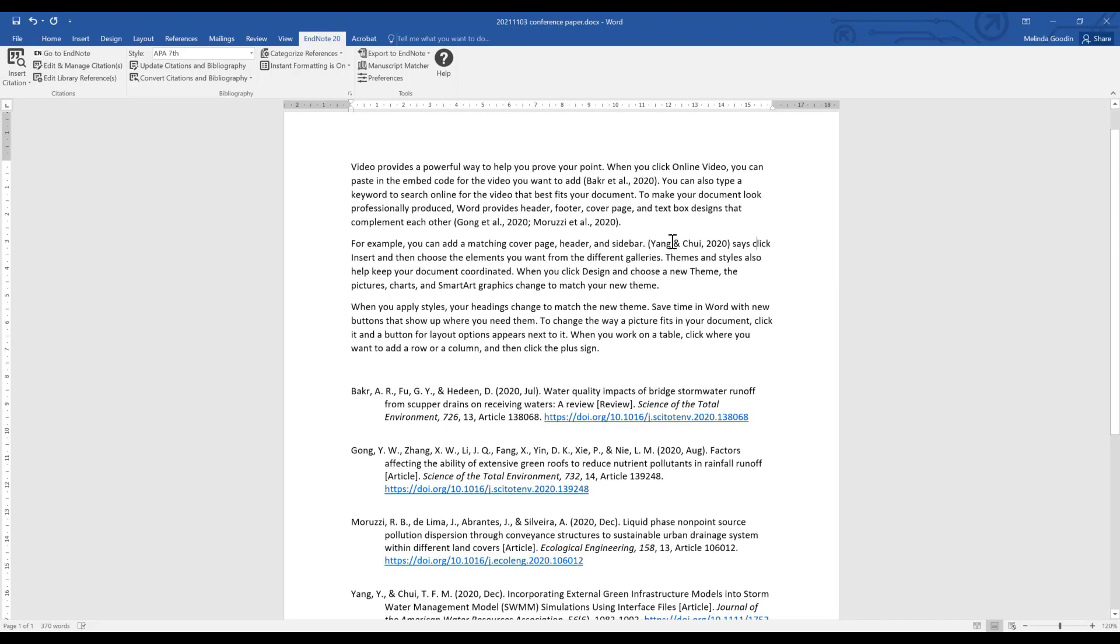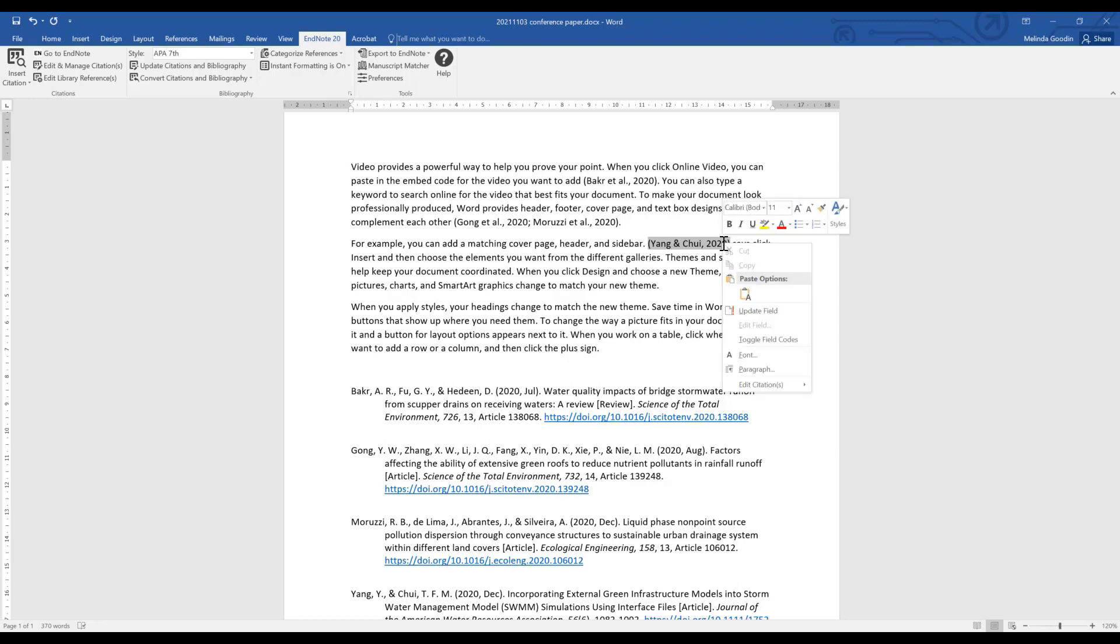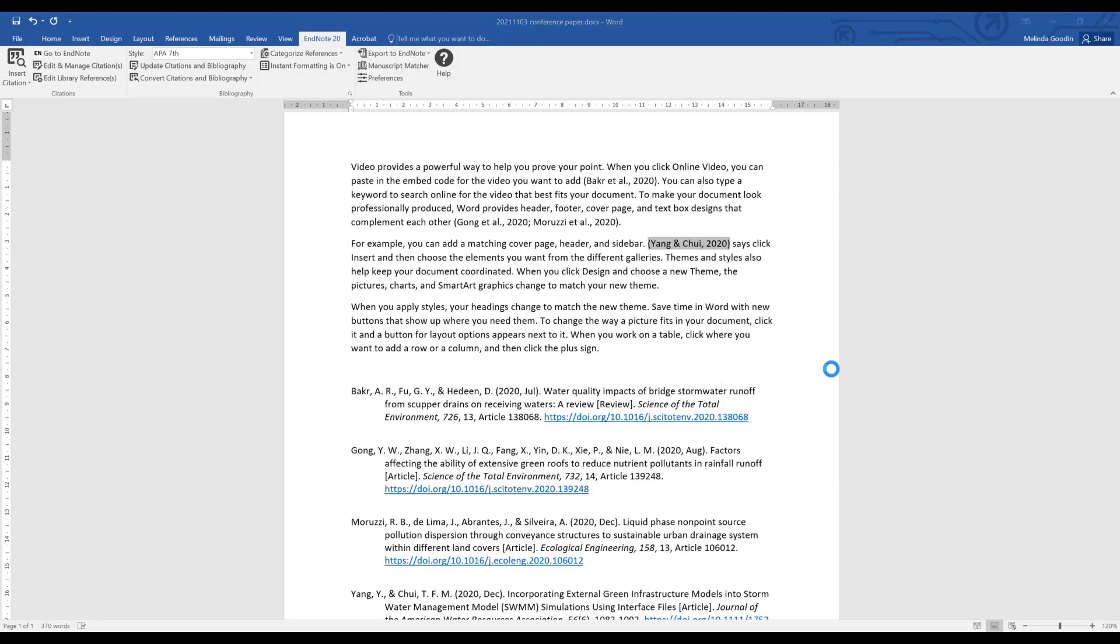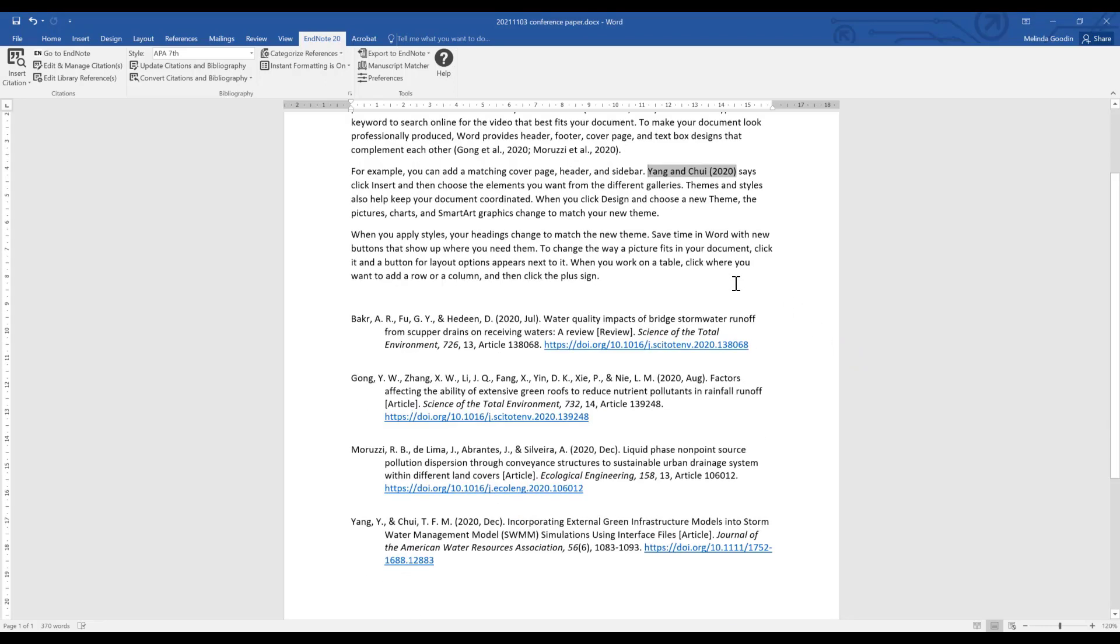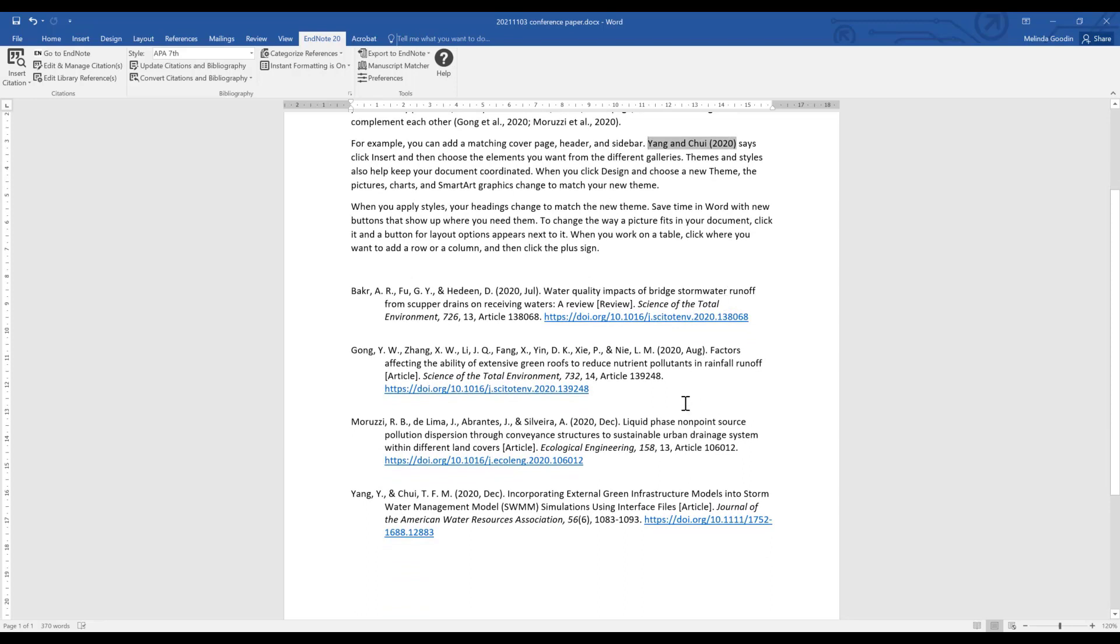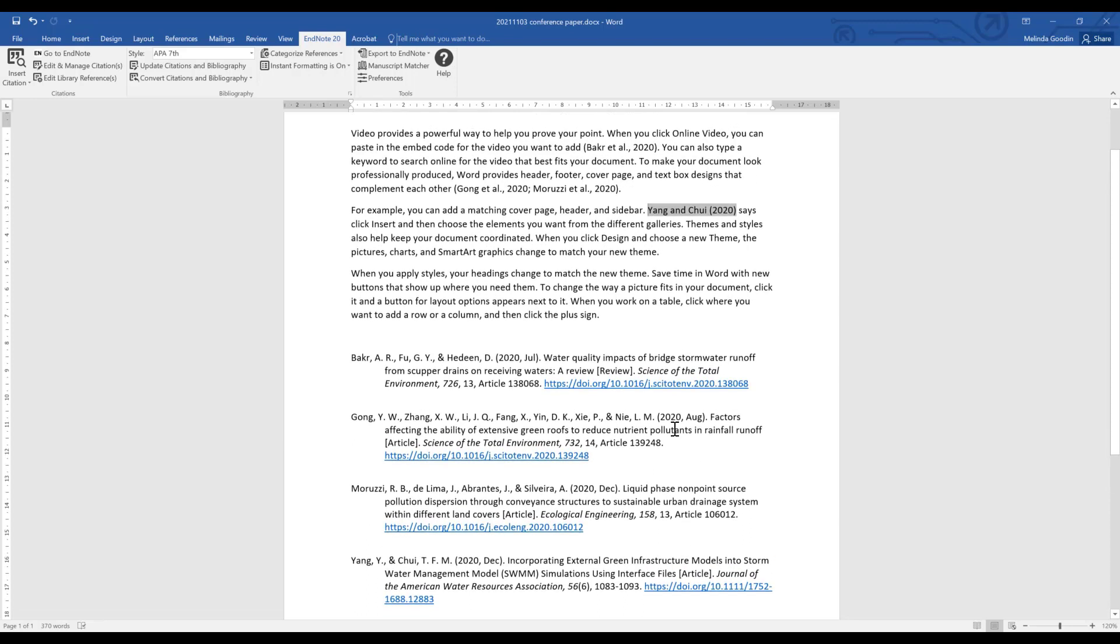What I need to do is edit the appearance of this particular reference. So I select it and with a Windows machine and a right mouse click, I can see some options. Down the bottom I have edit citations and one of the options is to display the author outside the field. Clicking on that, it changes the look of the item and that looks better. Now the appearance of the bibliography hasn't changed, it's just how this one occurrence happens.